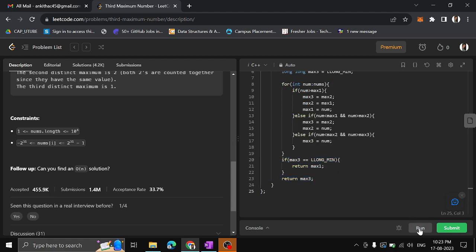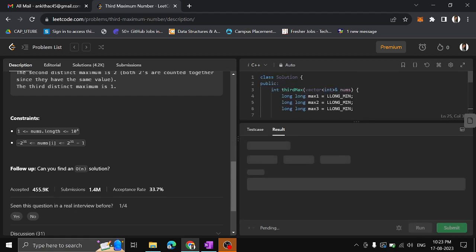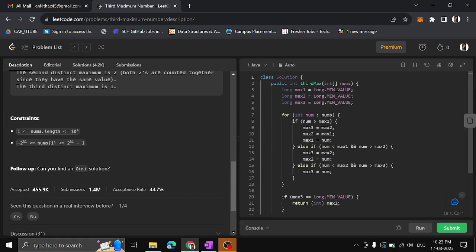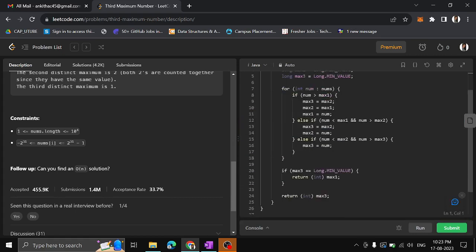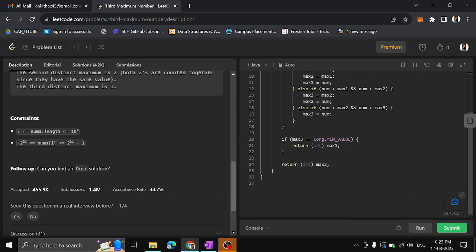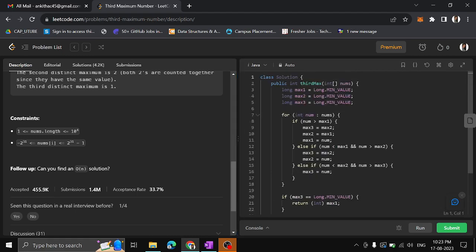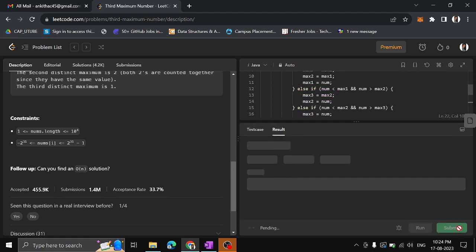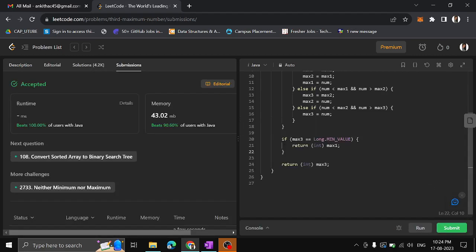The same logic applies for Java, with a few syntax changes — use Long.MIN_VALUE and typecast the result to int at the end, since in C++ long is implicitly cast to int. The solution was successfully submitted. If you understood the concept, please like the video and subscribe to the channel. We will come up with another video in the next session. Until then, keep learning. Thank you.